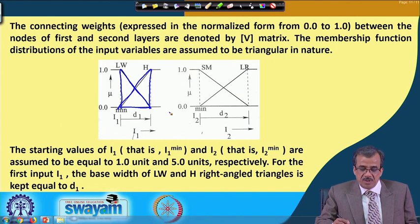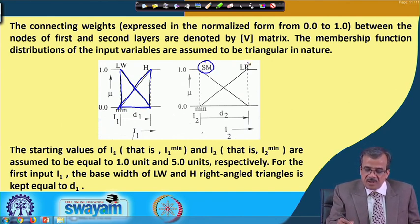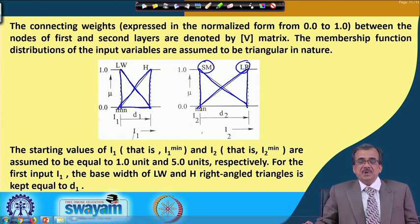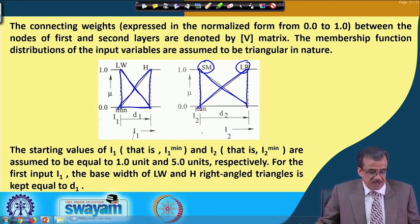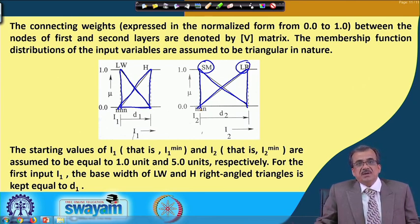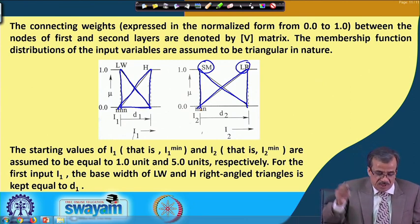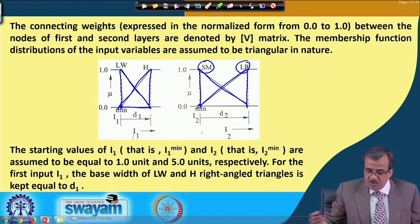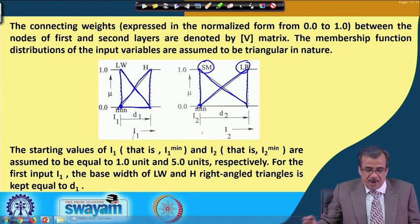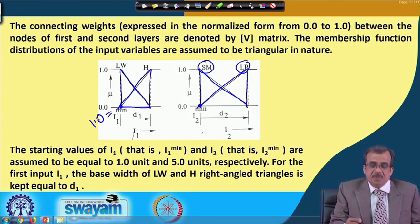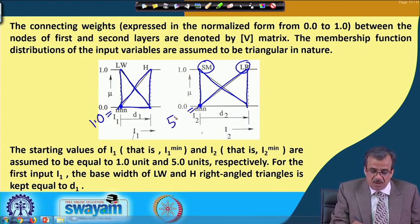Similarly, for I2 there are two linguistic terms — 'small' and 'large' — and for simplicity, we have considered this type of right-angle triangle. The starting value of I1 and I2: you can see that the starting value is I1 minimum and I2 minimum. So I1 minimum we have considered equals to 1.0 and I2 minimum we have considered equals to 5.0.